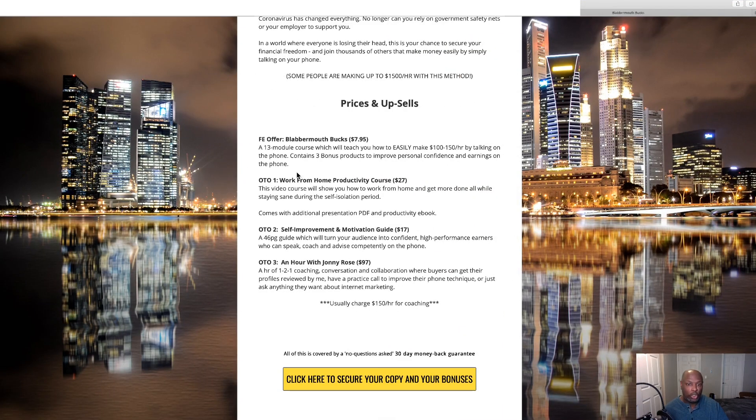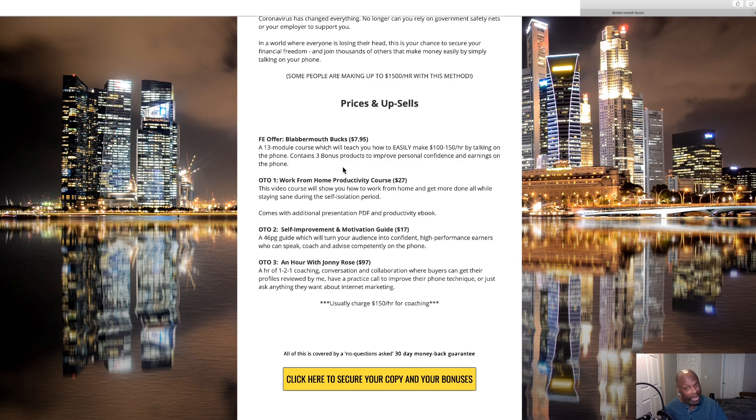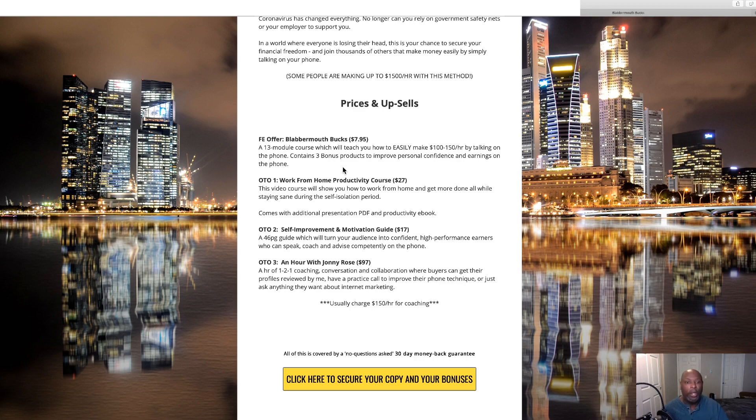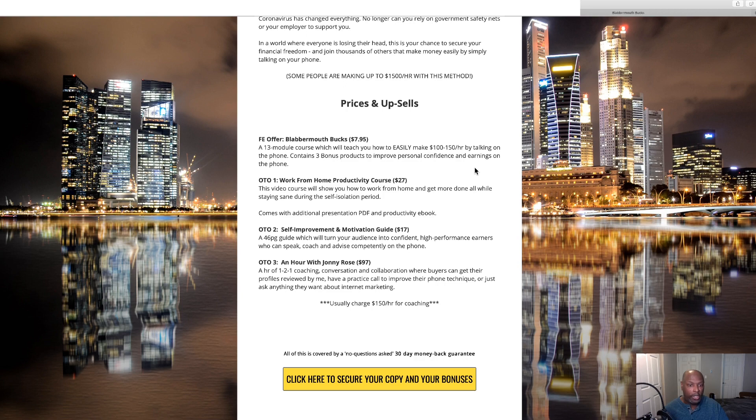To get the front end of Blabbermouth Bucks, you get a 13 module course which will teach you how to make $100 to $150 an hour by talking to people on the phone, and it includes three bonus products to improve personal confidence and earnings on the phone.